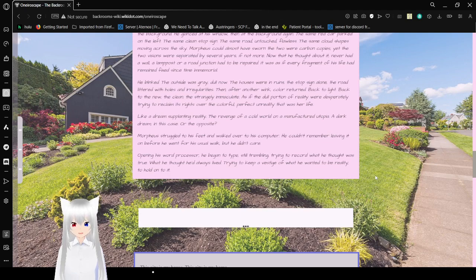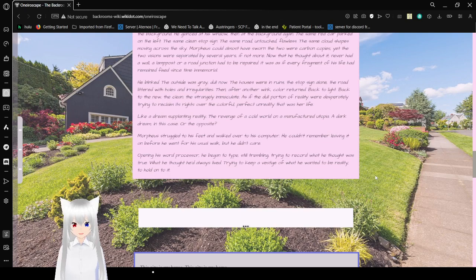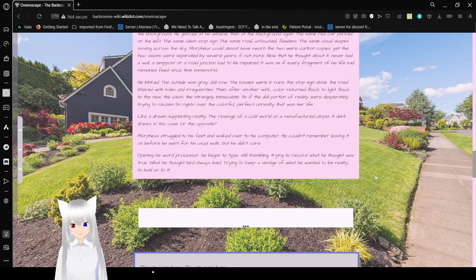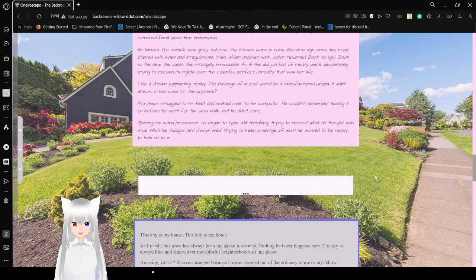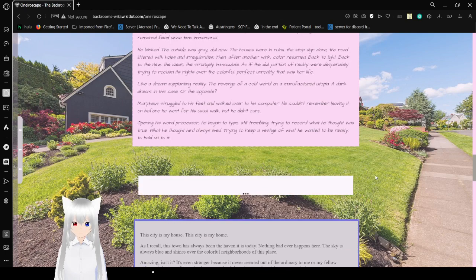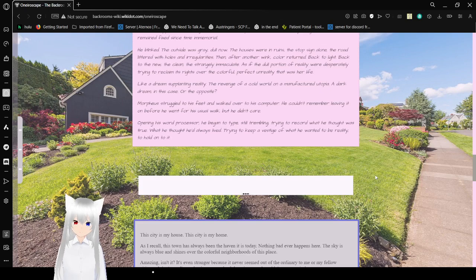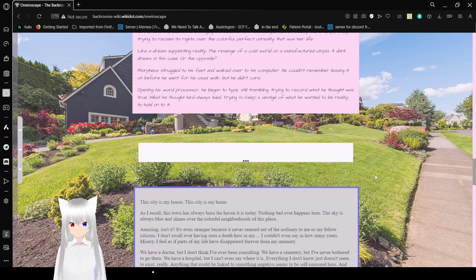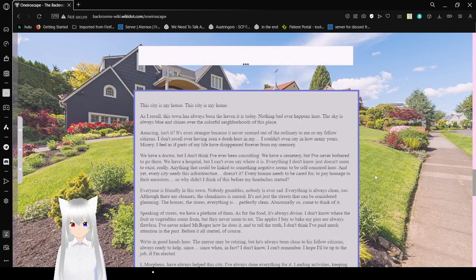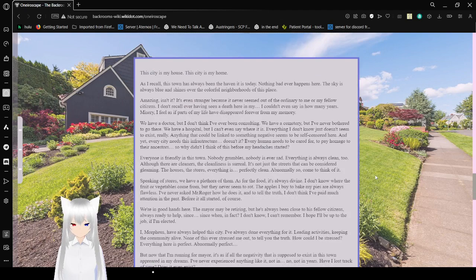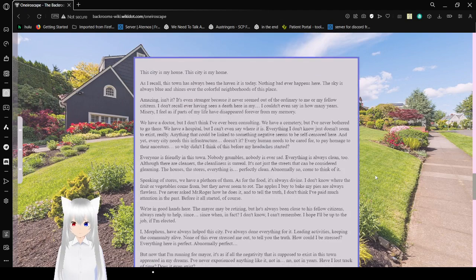Like a dream supplanting reality. Revenge of a cold war on a manufactured utopia. Dark dream in this case? Or the opposite? Morpheus struggled to his feet and walked over to his computer. He couldn't remember leaving it on before he went for his usual walk, but he didn't care. Opening his word processor, he began to type, still trembling to record what he thought was true. What he thought he'd always lived, trying to keep a vestige of what he wanted to be reality, to hold onto it.